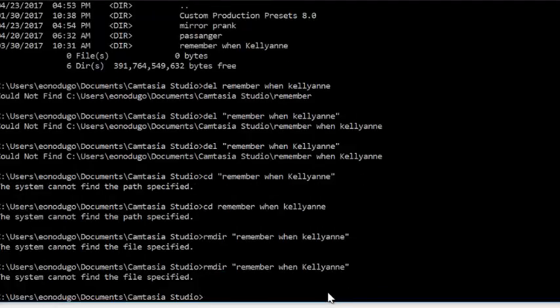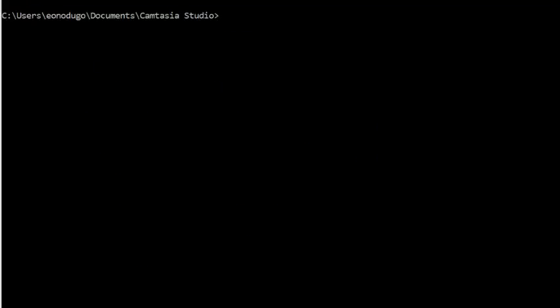Still failing. Okay, we tried deleting it in the GUI, that didn't work. We tried refreshing, we tried restarting, and we tried deleting it in the command prompt using the remove directory command.